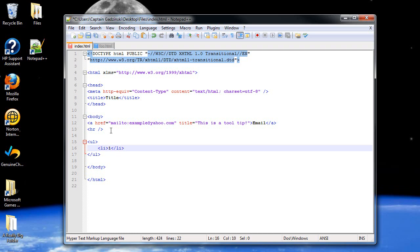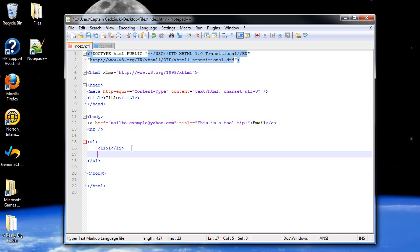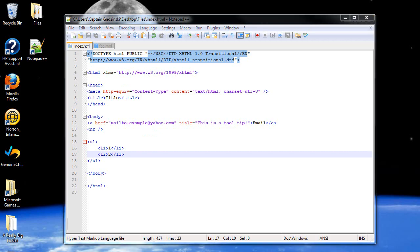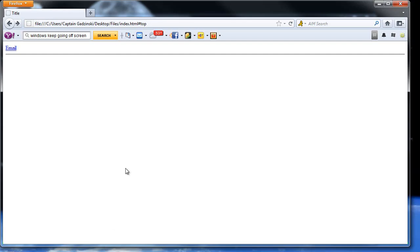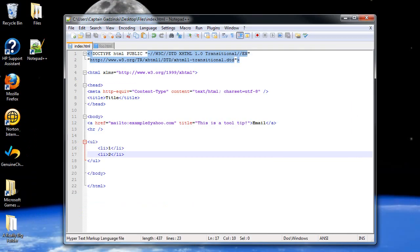So, I'll just type in the number one. And then, I'll copy this and paste it on the next line. Type in two. Save. And then, refresh the page. And now we have two bullet points. That's why it's also known as a bulleted list.